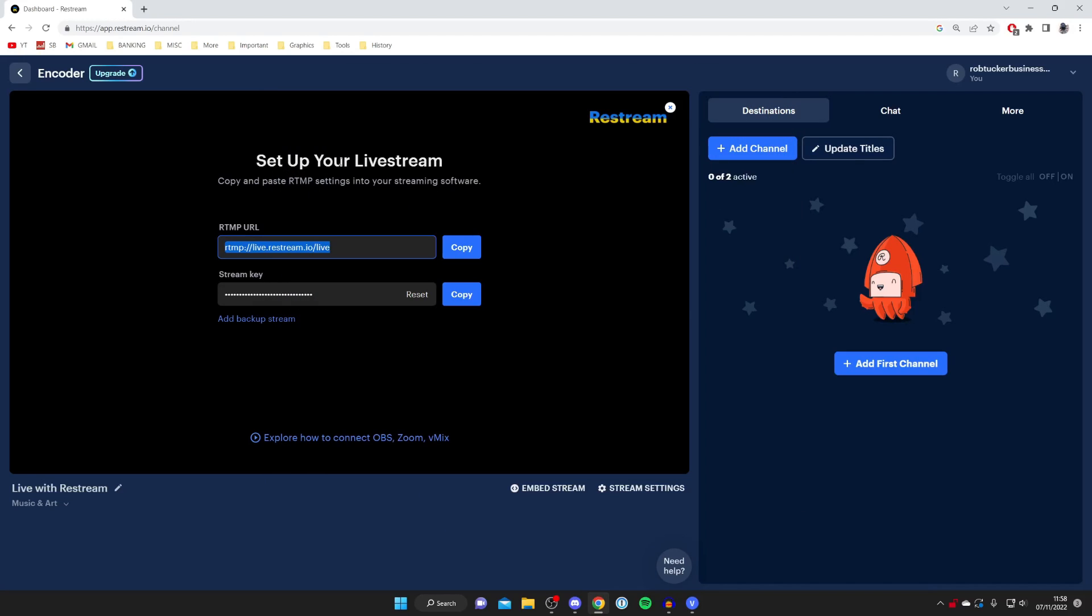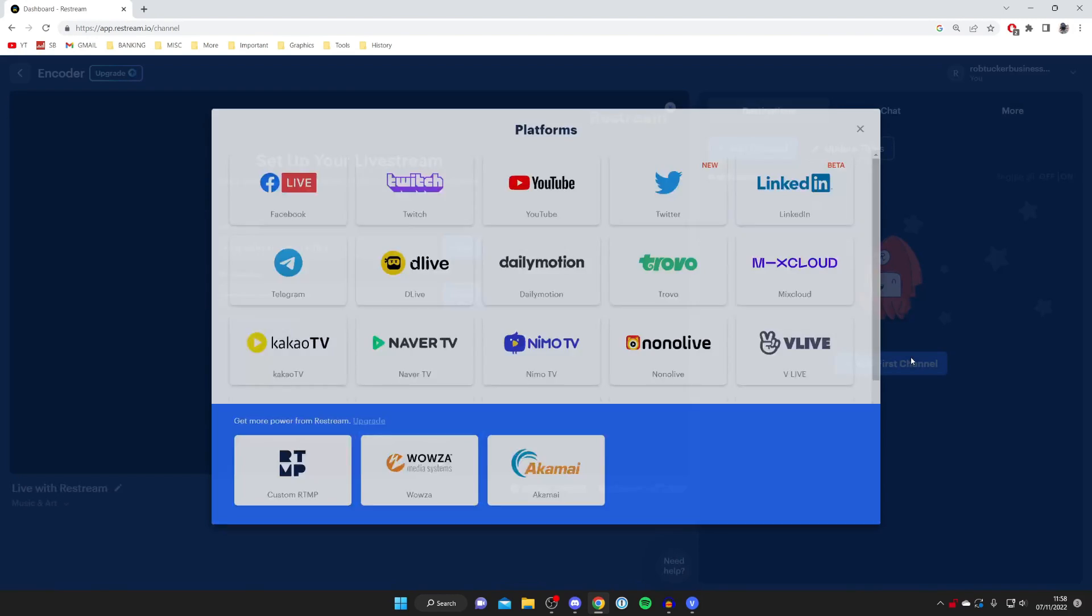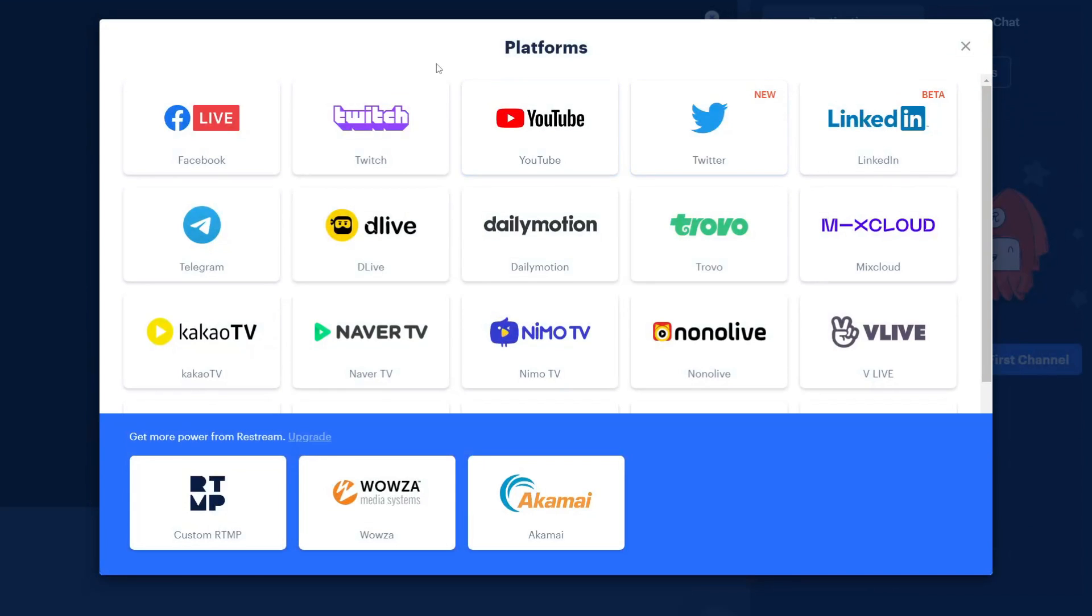So now when you go live you're going to be streaming to restream, but of course you then need to stream to your actual platforms. Come to the right hand side where you can press add channel and tap here. You can click on add channel or add first channel and then choose your platforms. Of course we can choose Facebook.